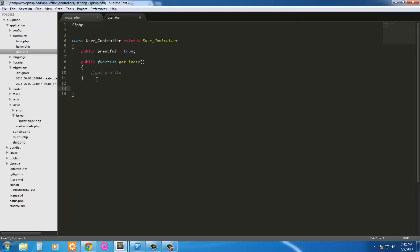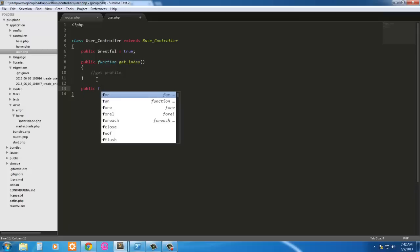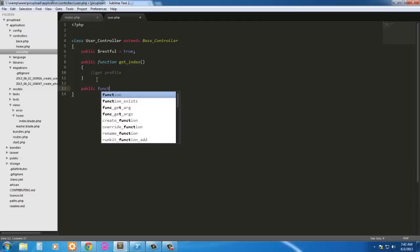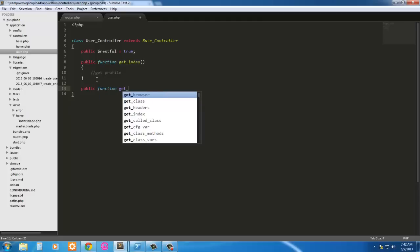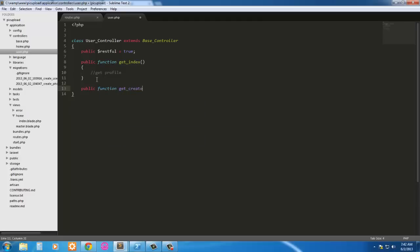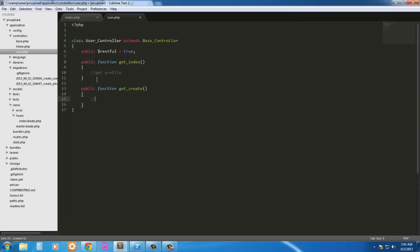Next we need a way to go ahead and create our user. So we'll just say public function get create. This will go ahead and show our registration page. So show registration.